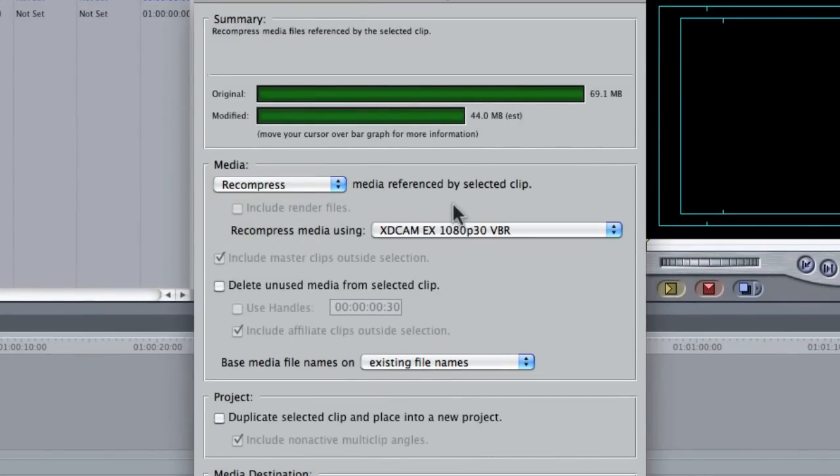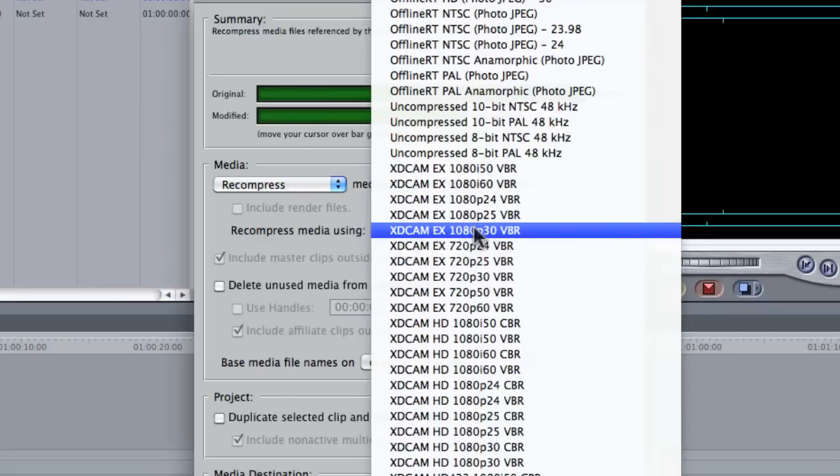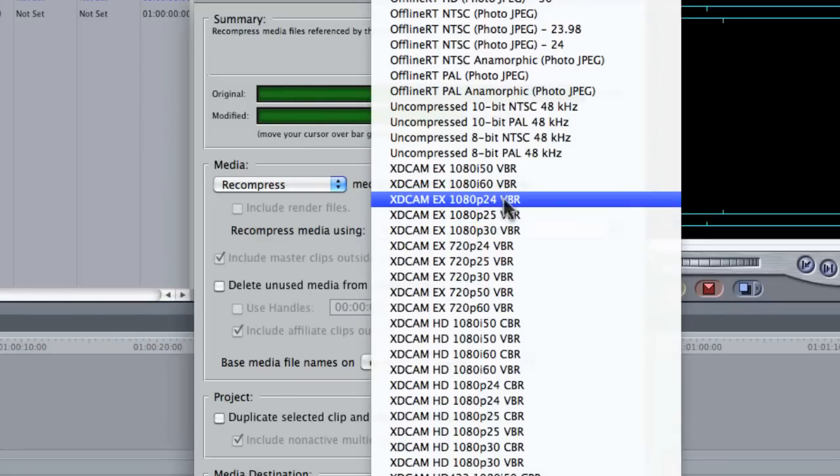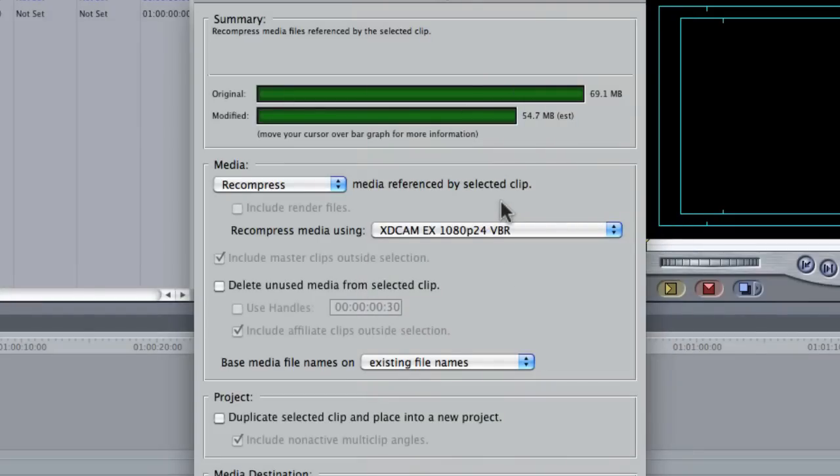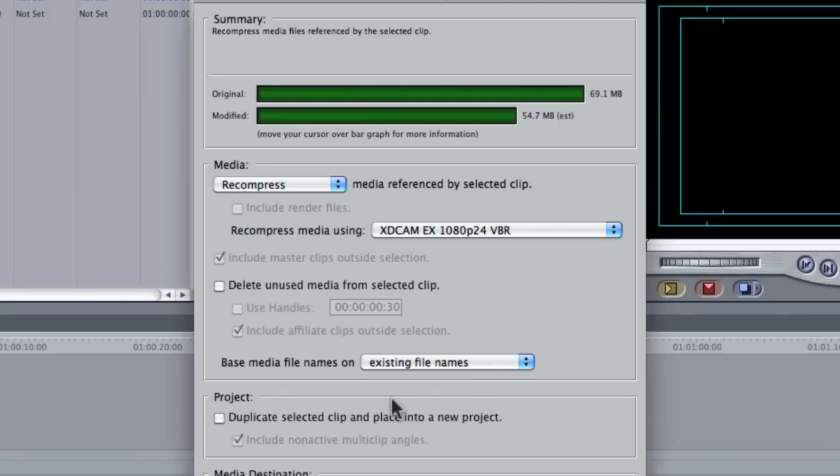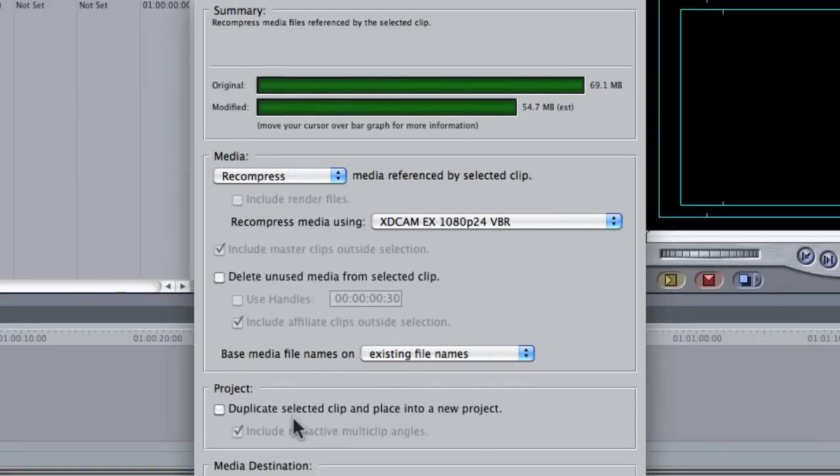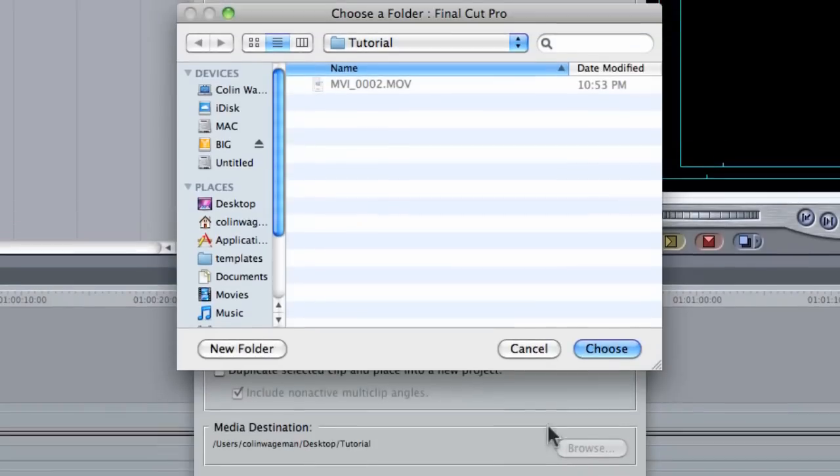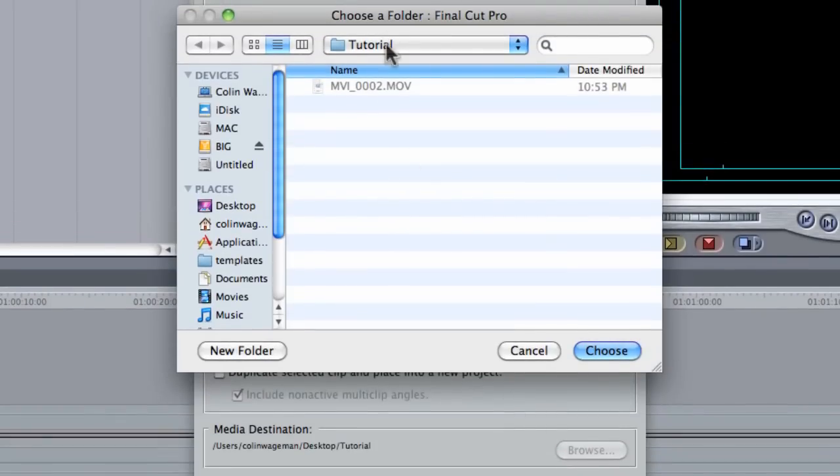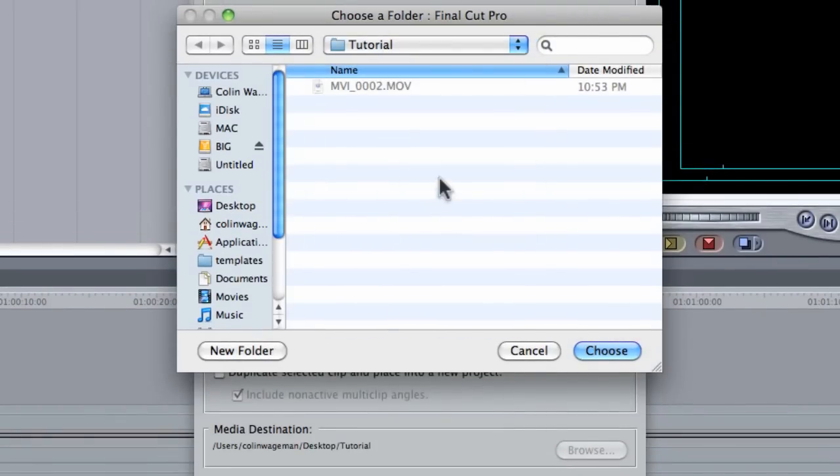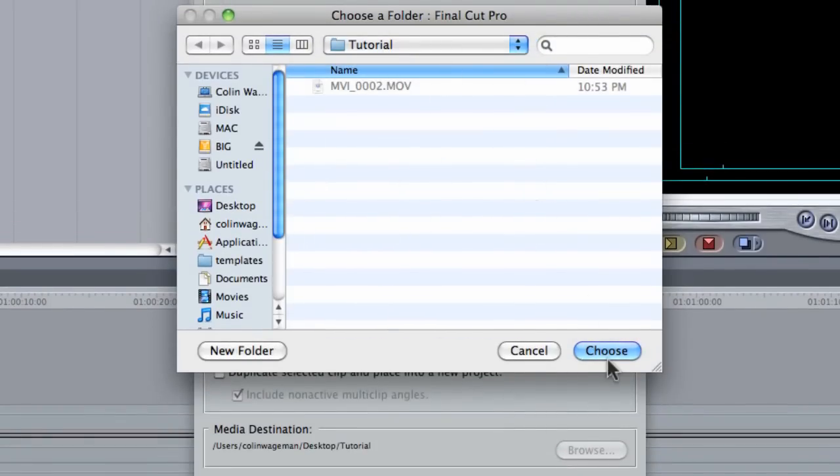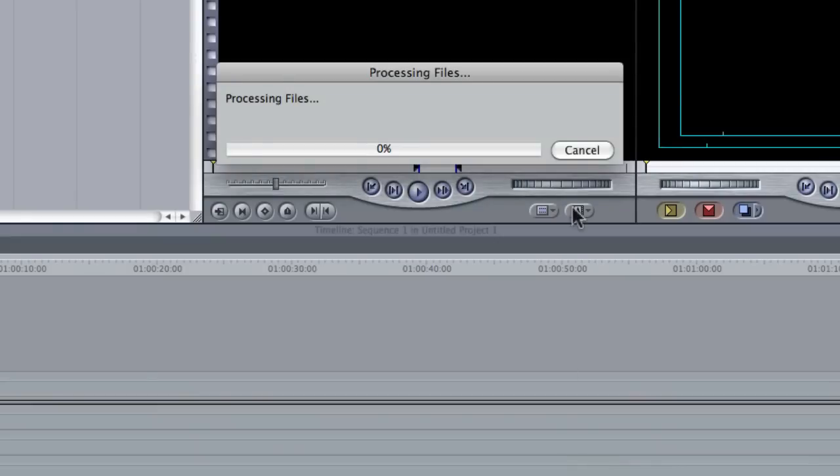And right here I'm going to click Recompress. Now we can go down and pick out the codec that we want. One thing I did on the last one that I'm going to change on this one is the footage was originally shot at 24 frames per second, so I should have technically picked 1080p 24, so I'm going to go ahead and do that for this one. And then you don't have to click the Delete Unused Media unless you've already edited its sequence and you want to change it without encoding all the extra stuff that you cut out. And I'm not going to duplicate the project this time. So I'm going to pick my destination, which is going to be on my desktop in my working folder right here, Tutorial, and I say OK.